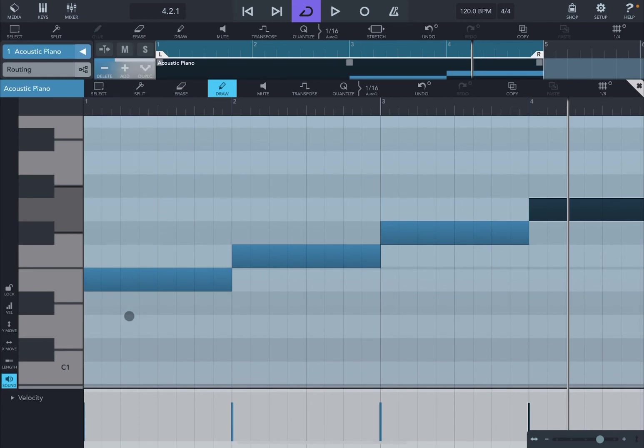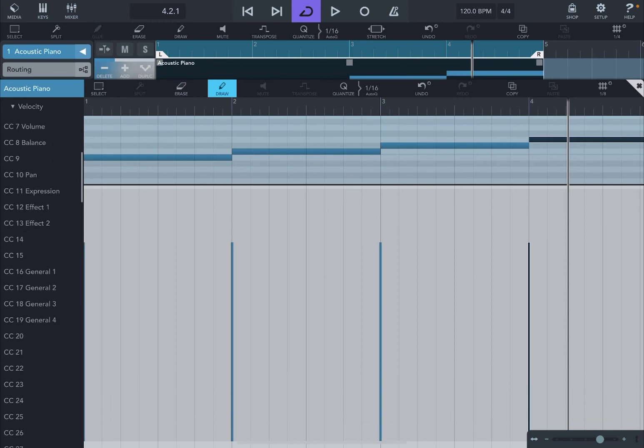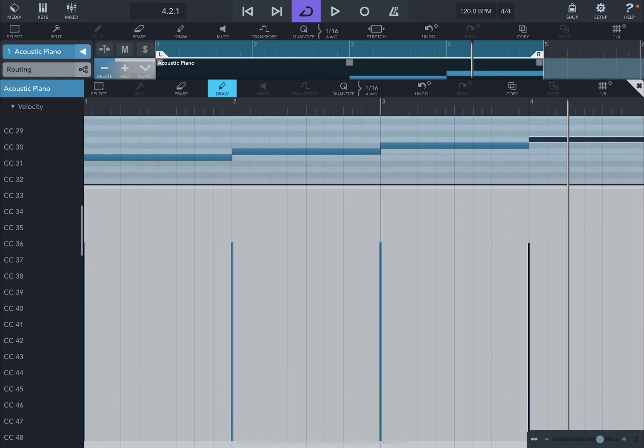Now you could do it also using CC messages. In this case, click here where it says velocity and then find the corresponding CC message. In this case, 40 for example, for the first pad.